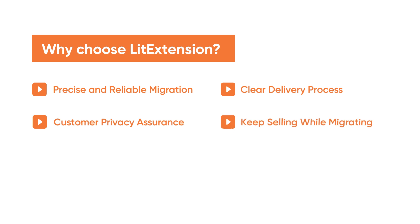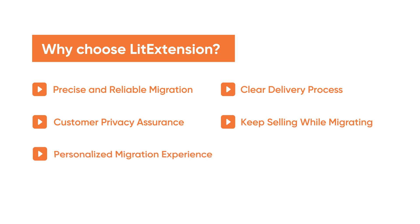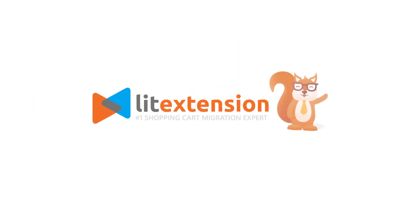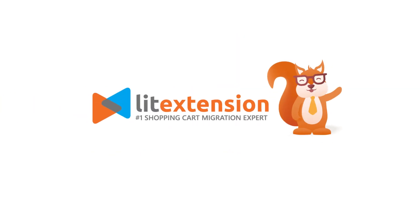Keep selling while migrating because we ensure 100% store uptime. Personalized migration experience to meet all your requirements. Detailed timeline will be specified during your migration. So go for LitExtension, your trusted expert in e-commerce migration.